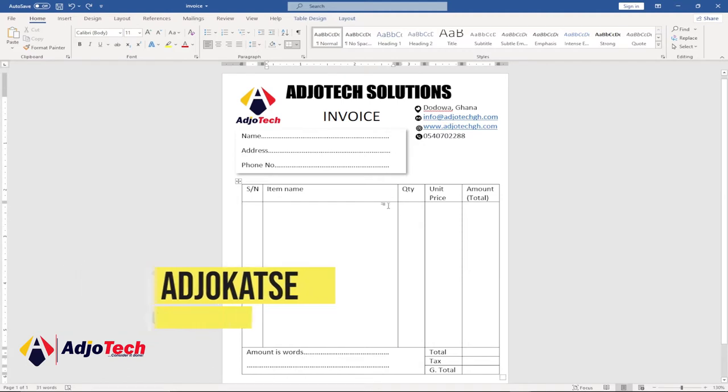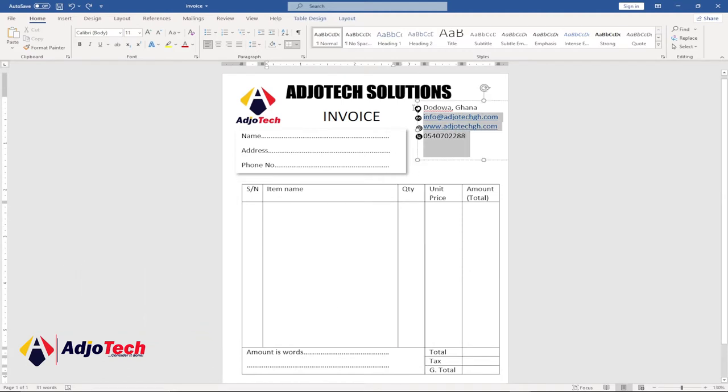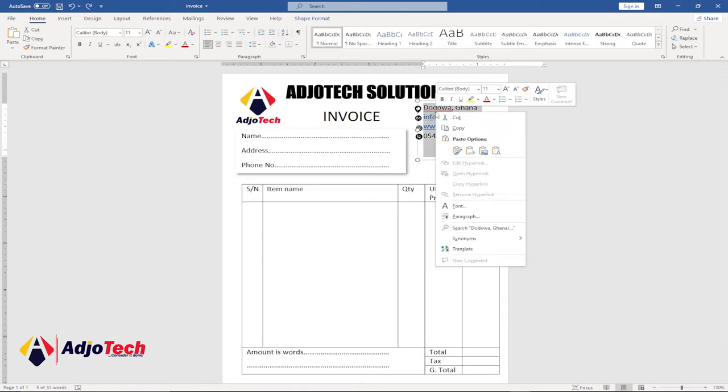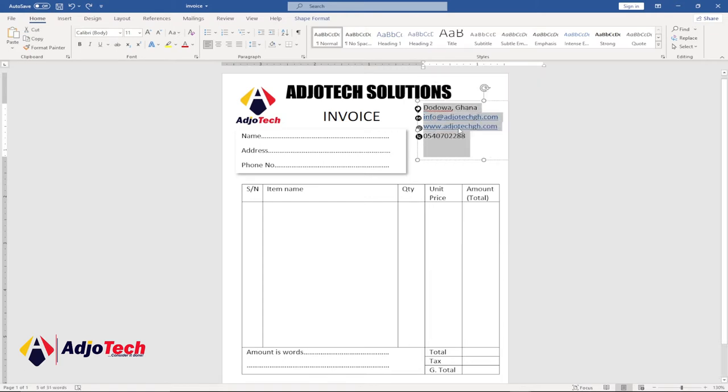Let's say I want to convert this invoice. I want to save it as a JPEG. I can go ahead and copy everything - right-click and then go to copy. After doing that, just go to the paste option and click on paste special.